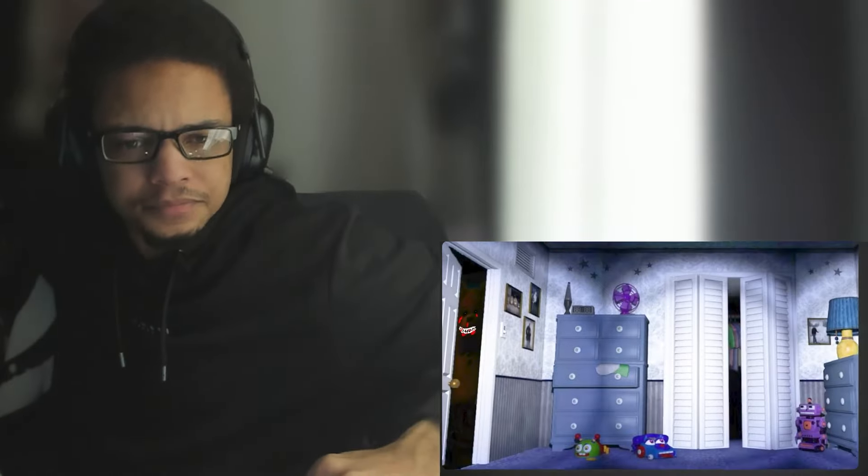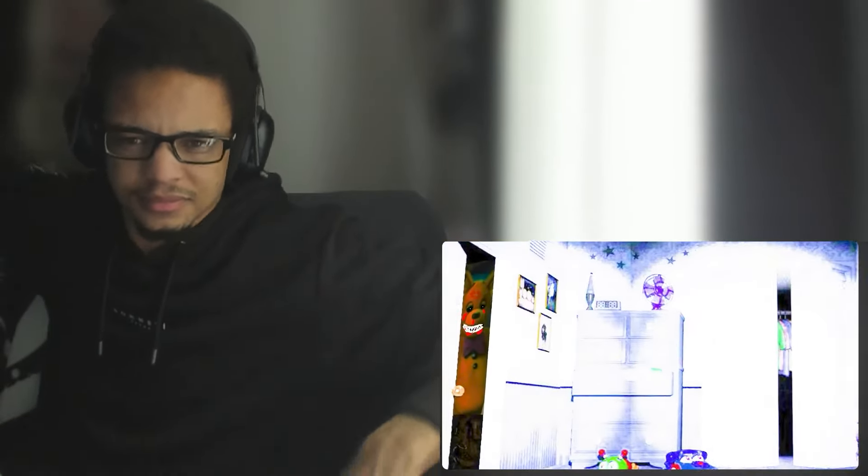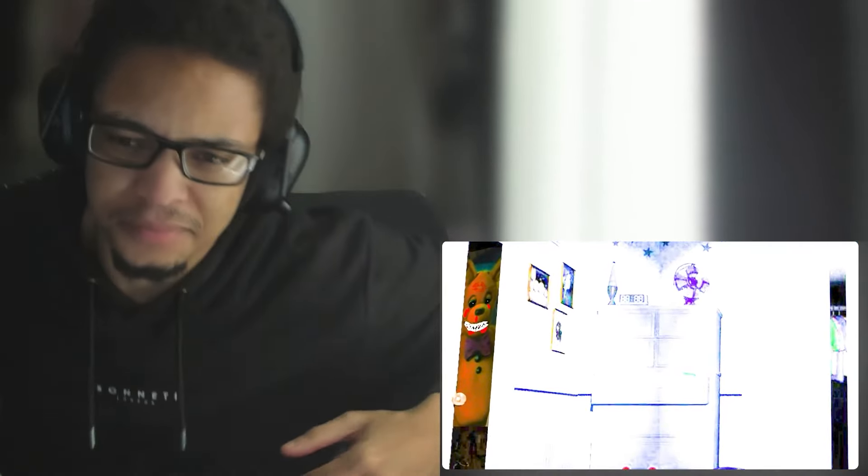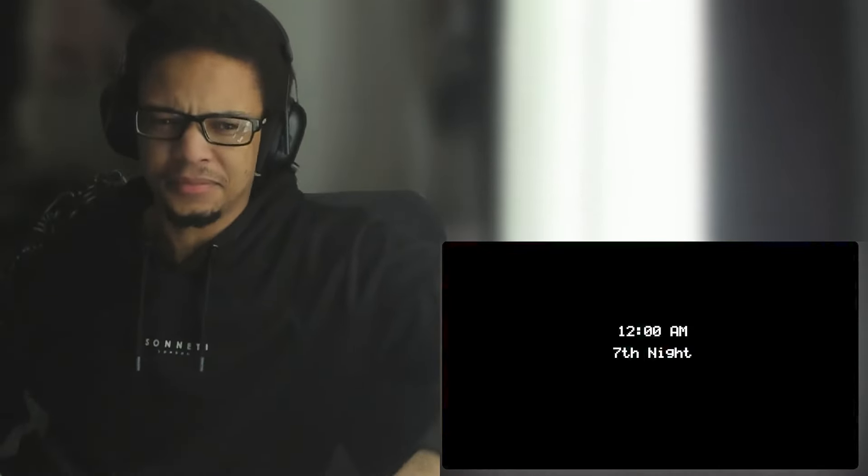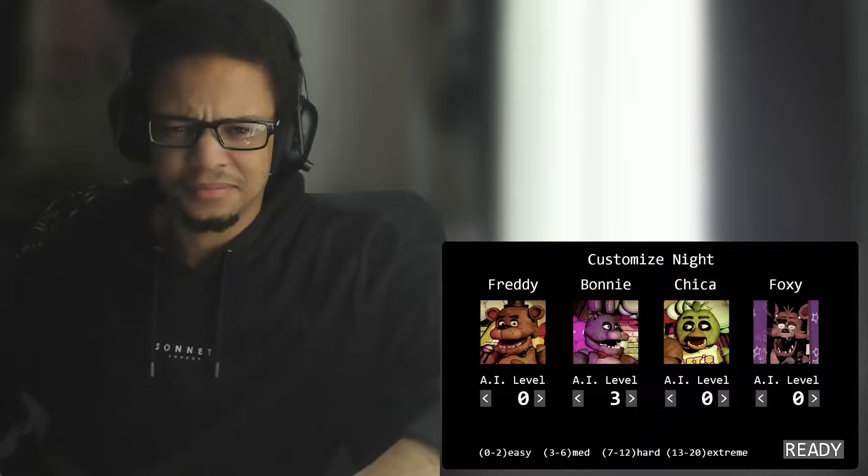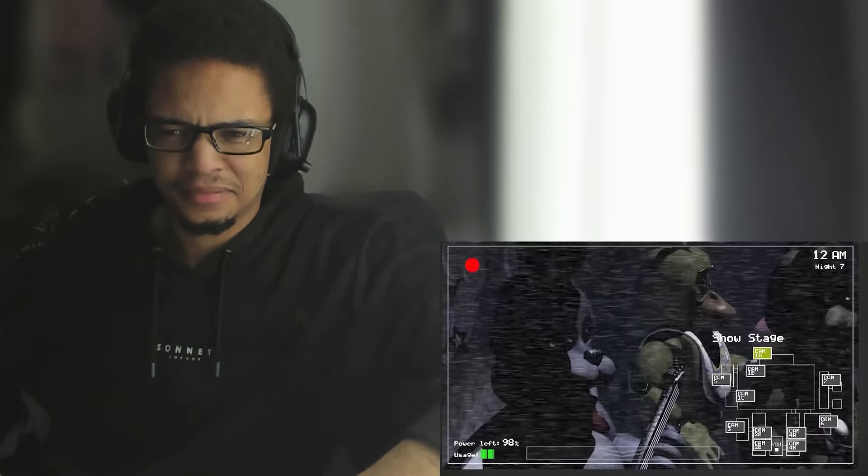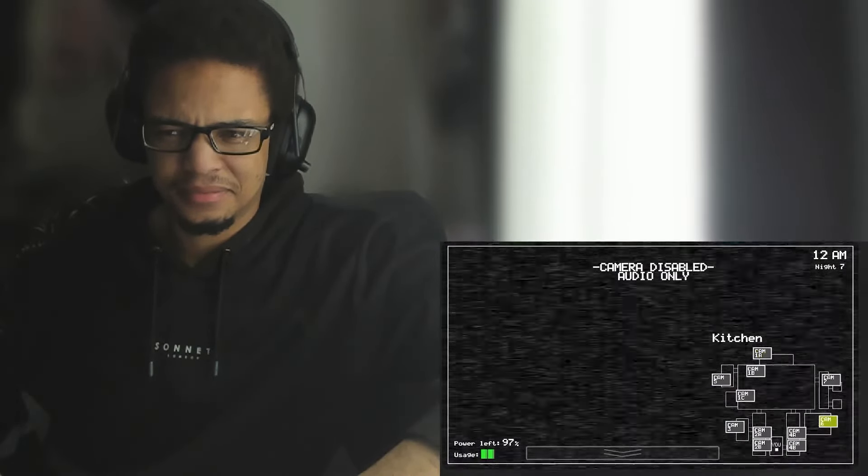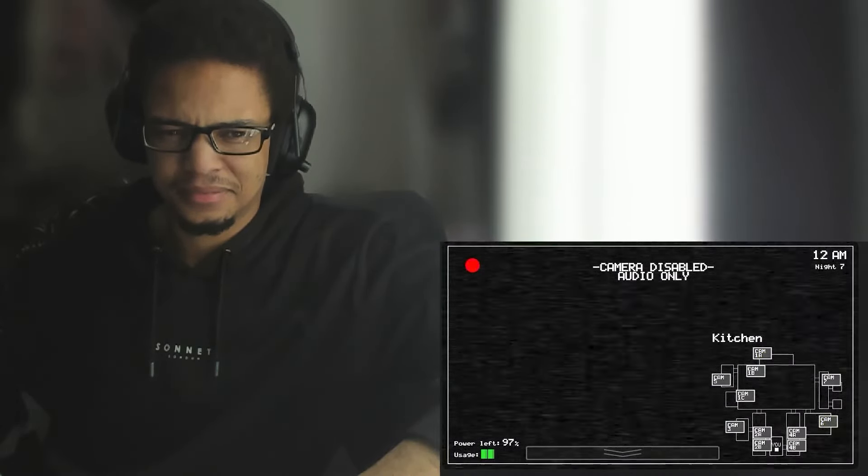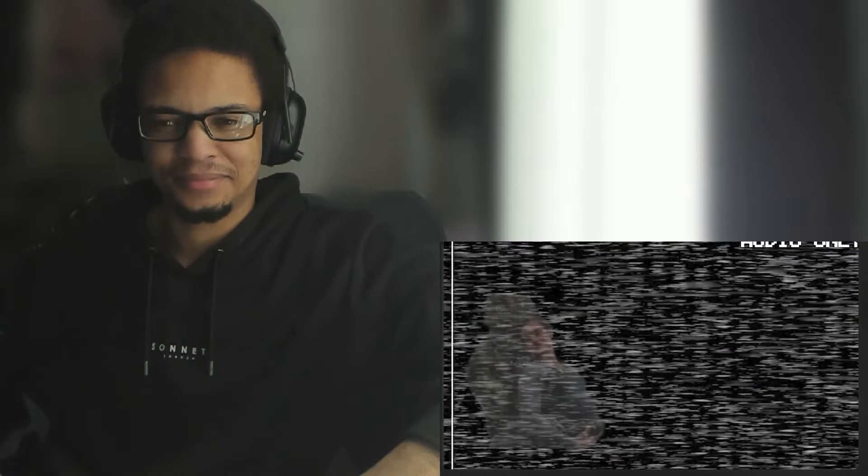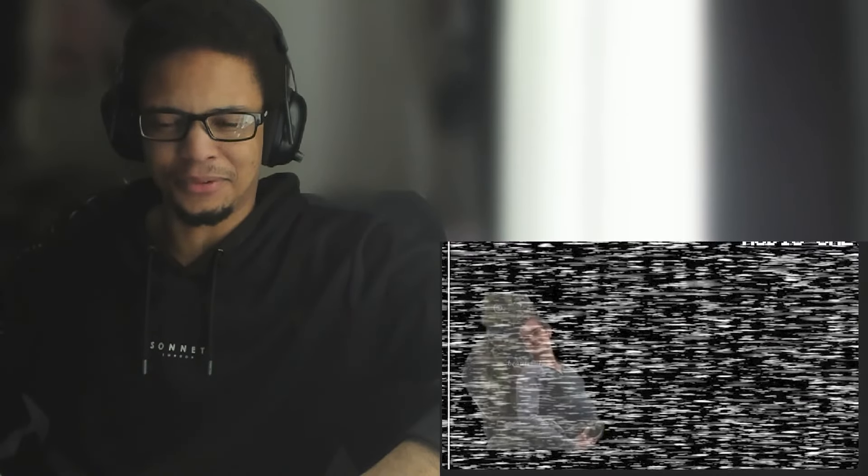FNAF is hiding something from us. Believe it or not, in just about every screen in every corner of all these games there's a monstrous and distorted version of one of the already unsettling characters. If you play night seven with Bonnie on difficulty five, go to the kitchen camera, take a screenshot and brighten up the image, you get this.